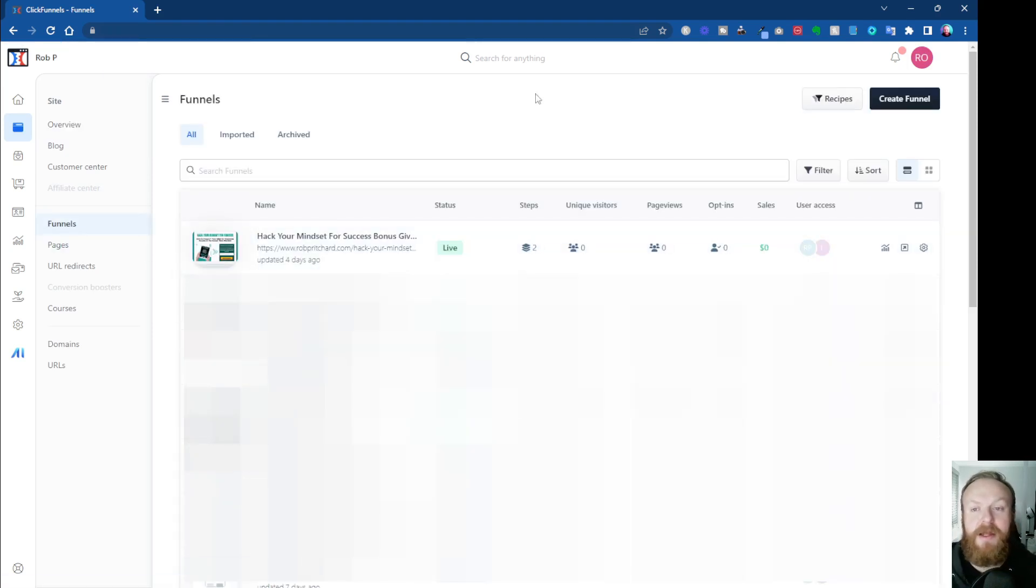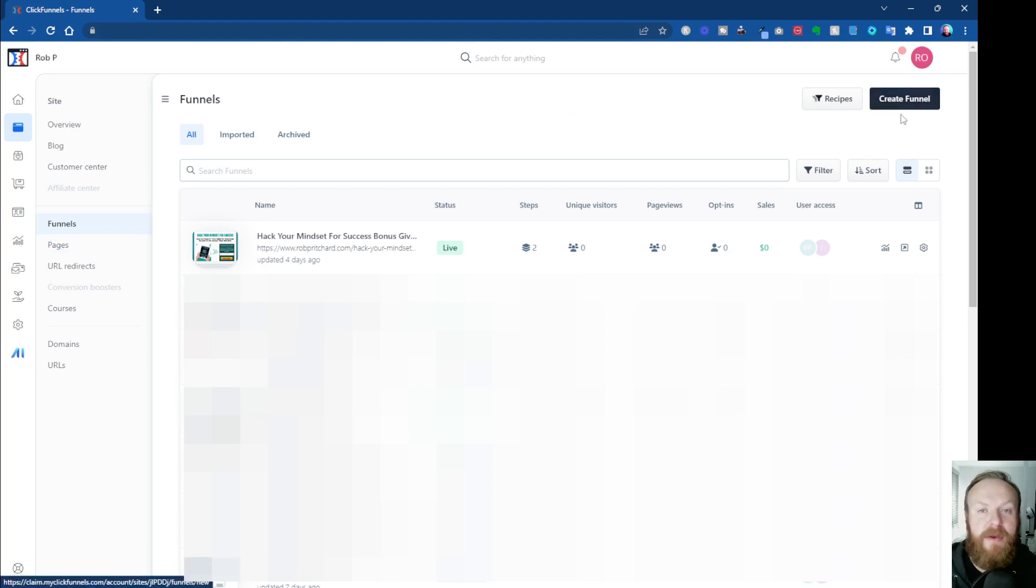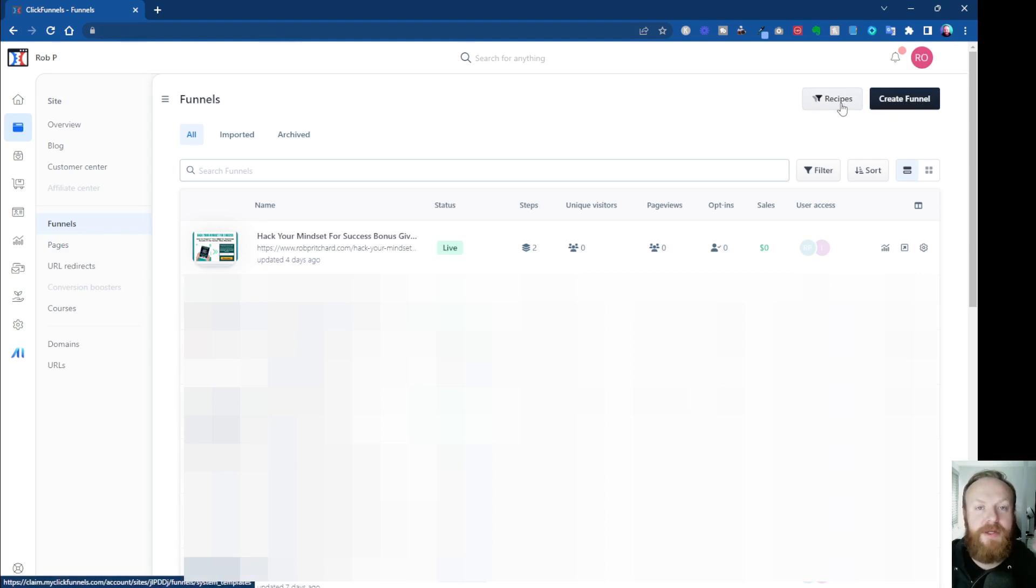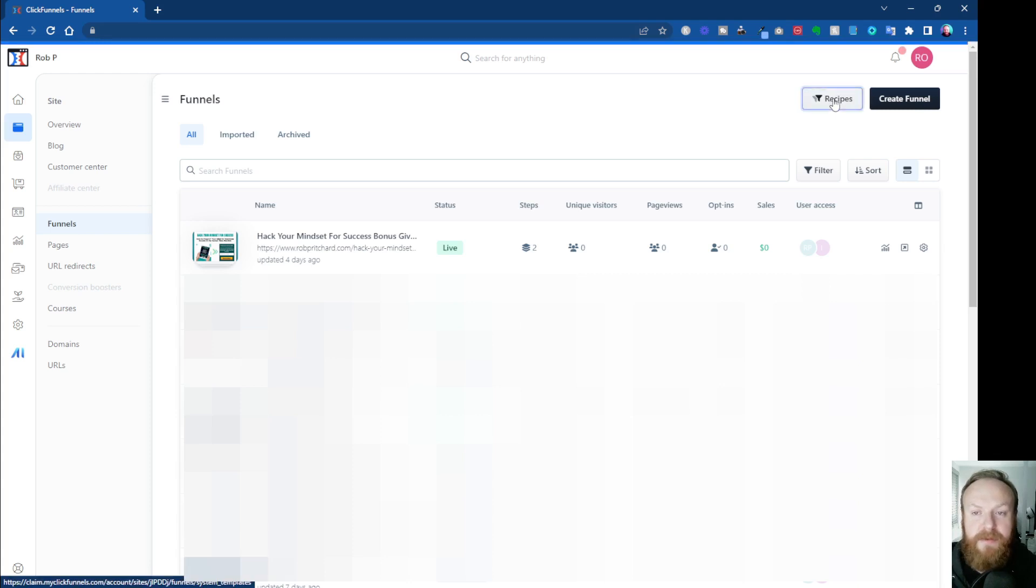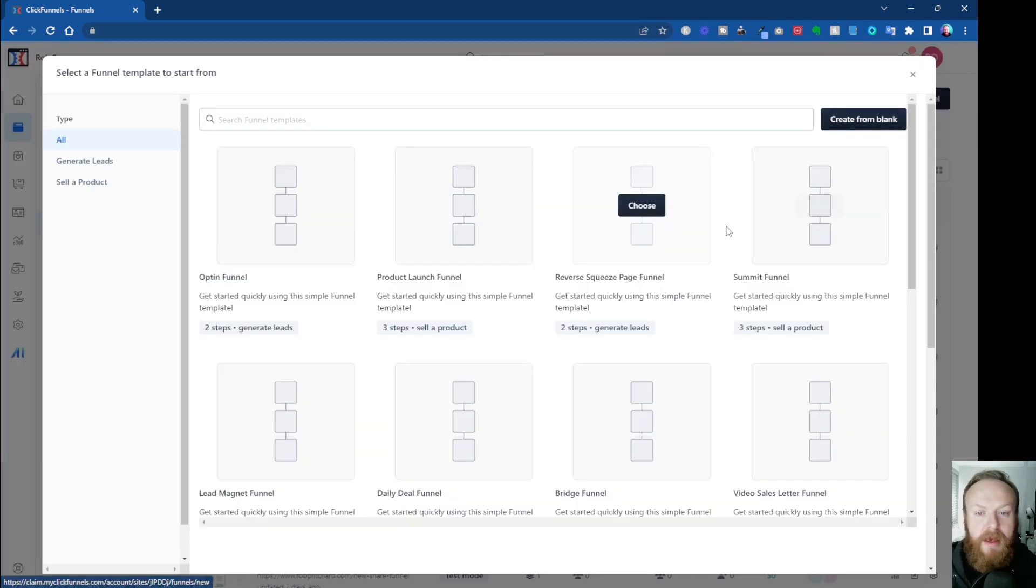This will then show you any funnels you've already built or imported. Now to create a new one, you've got a couple of options. You can either create one from scratch using this Start Create Funnel button, or you can use Recipes, which shows you all of the different types of funnels, almost like templates.